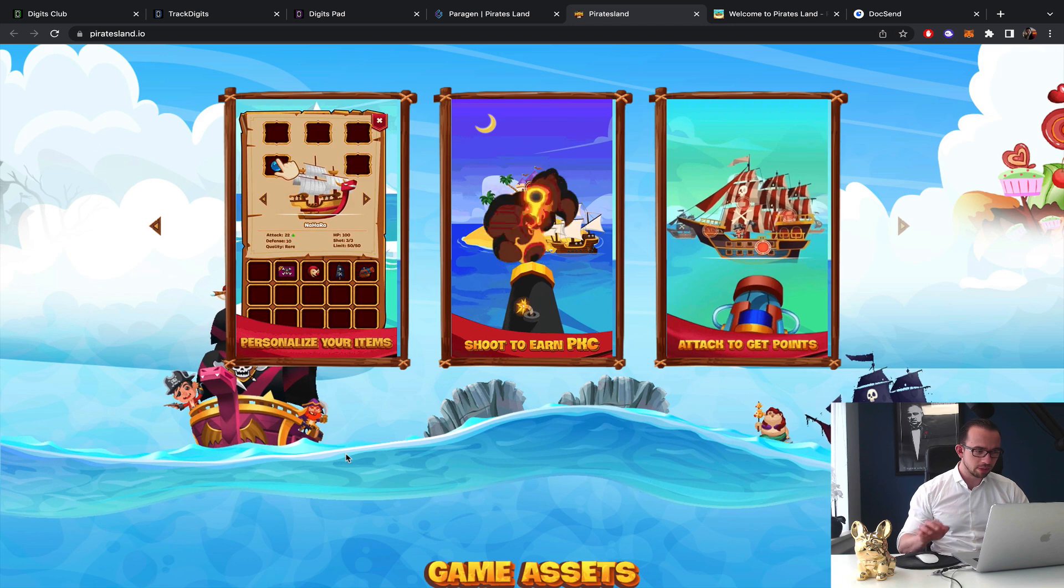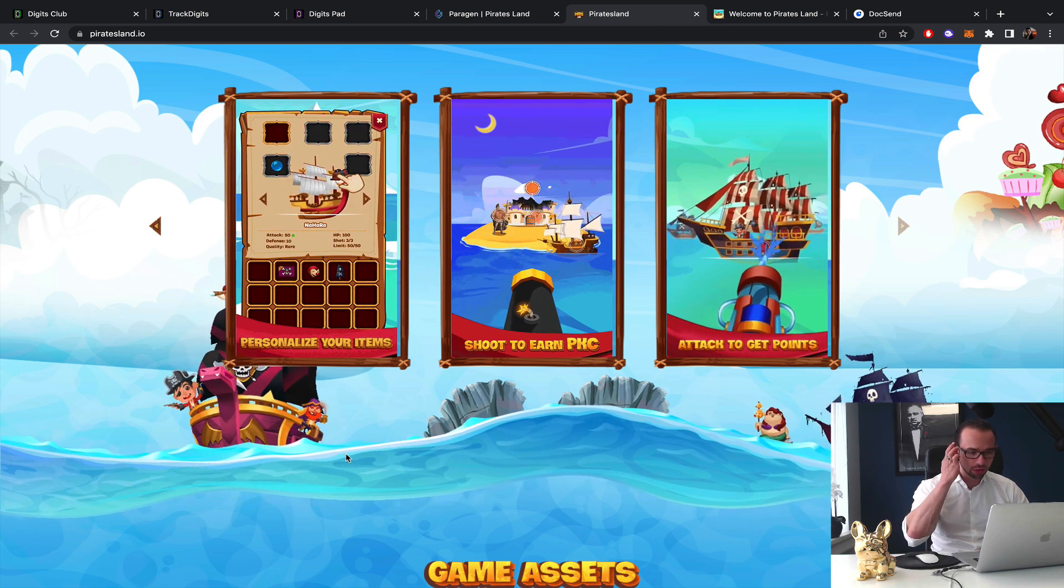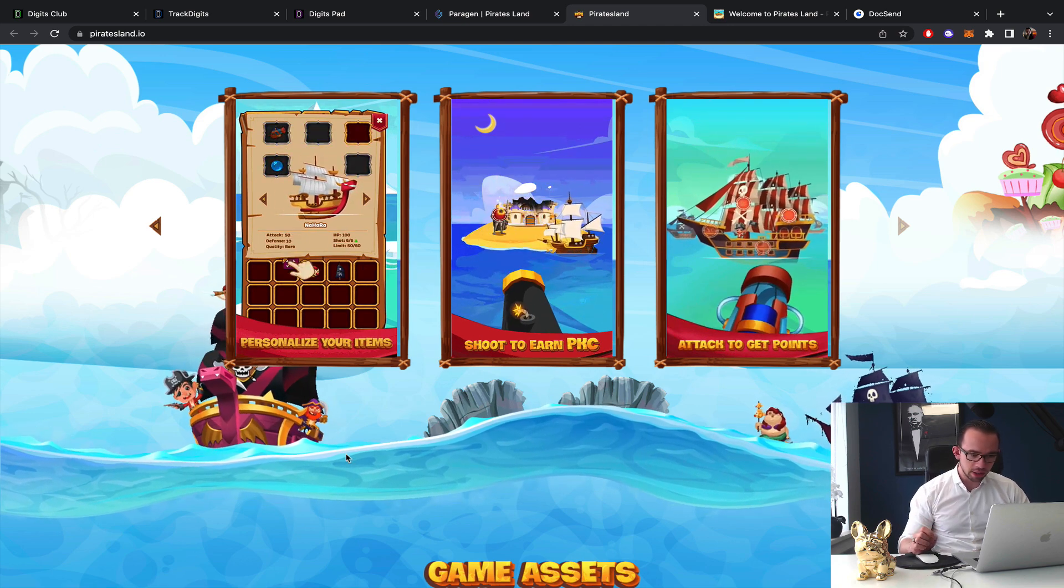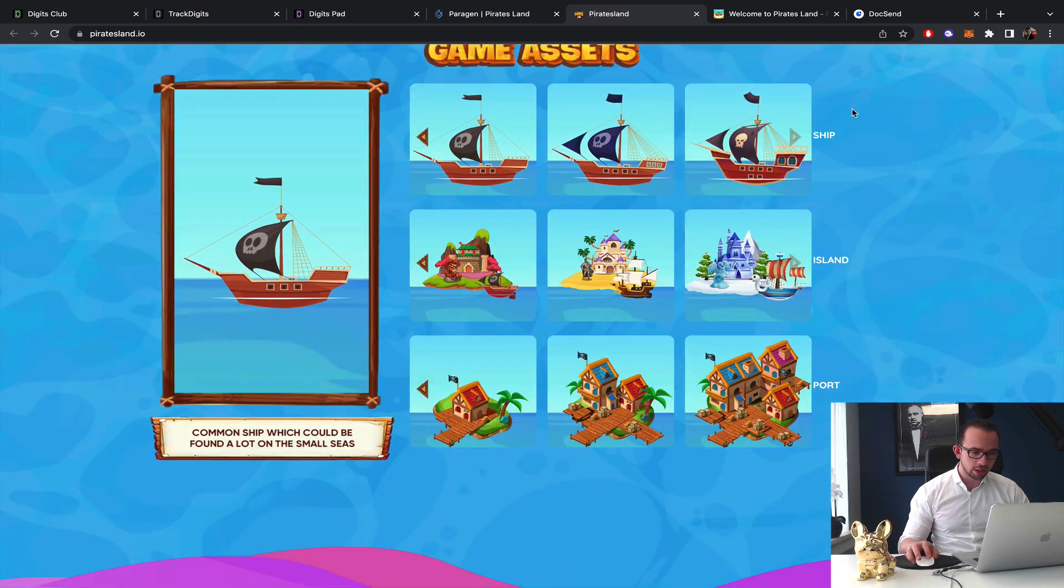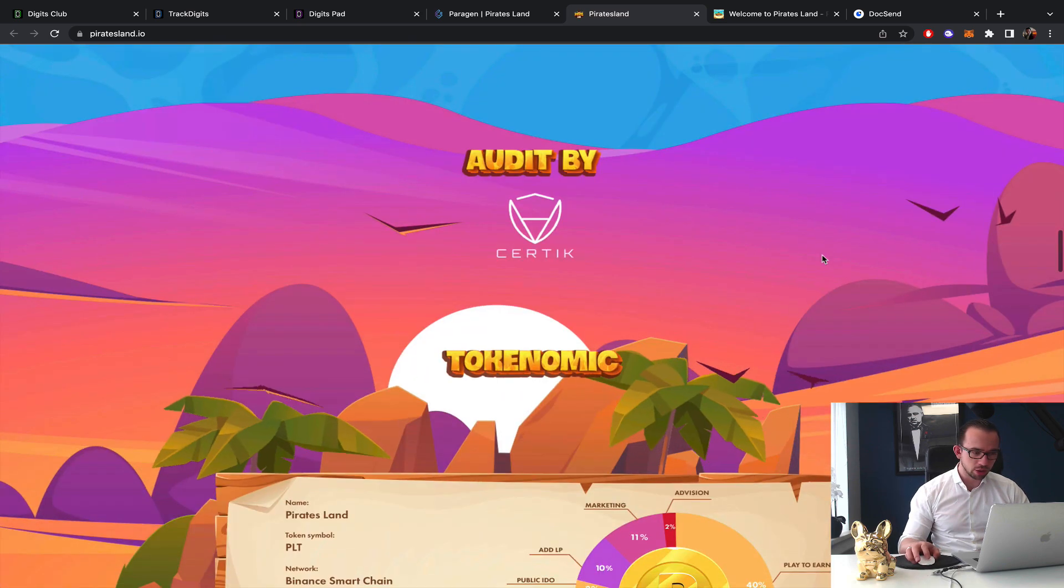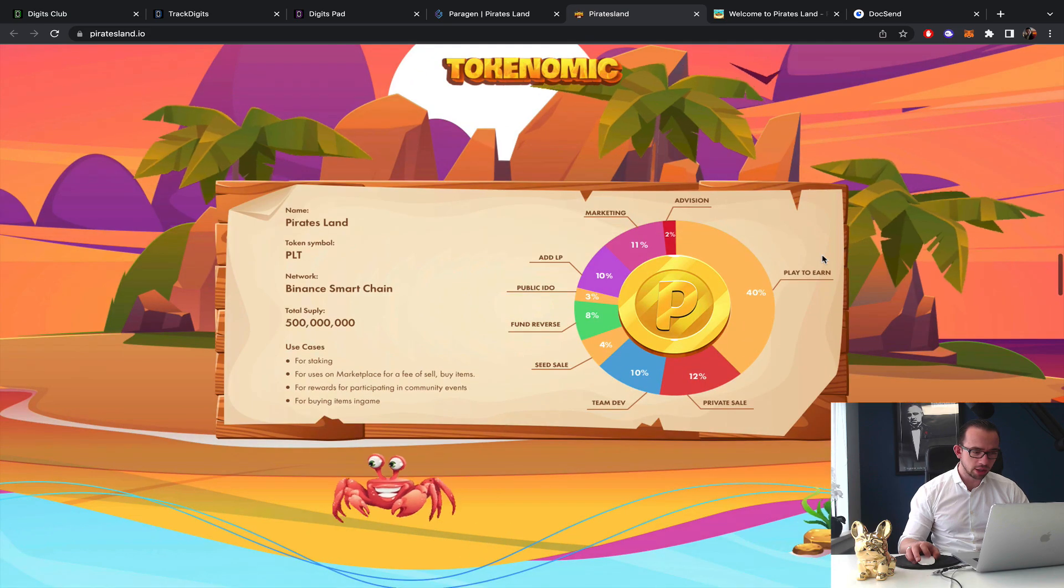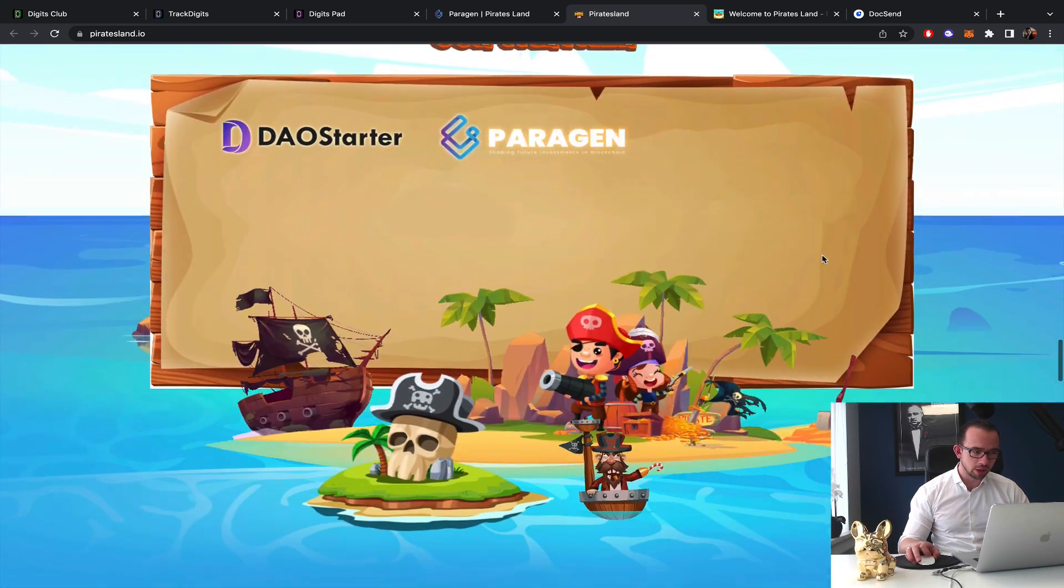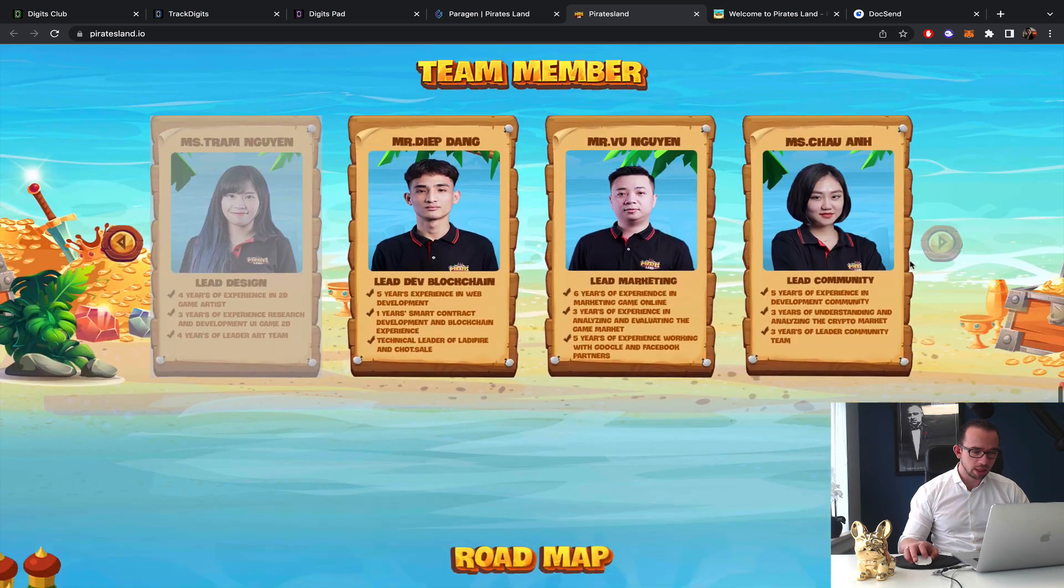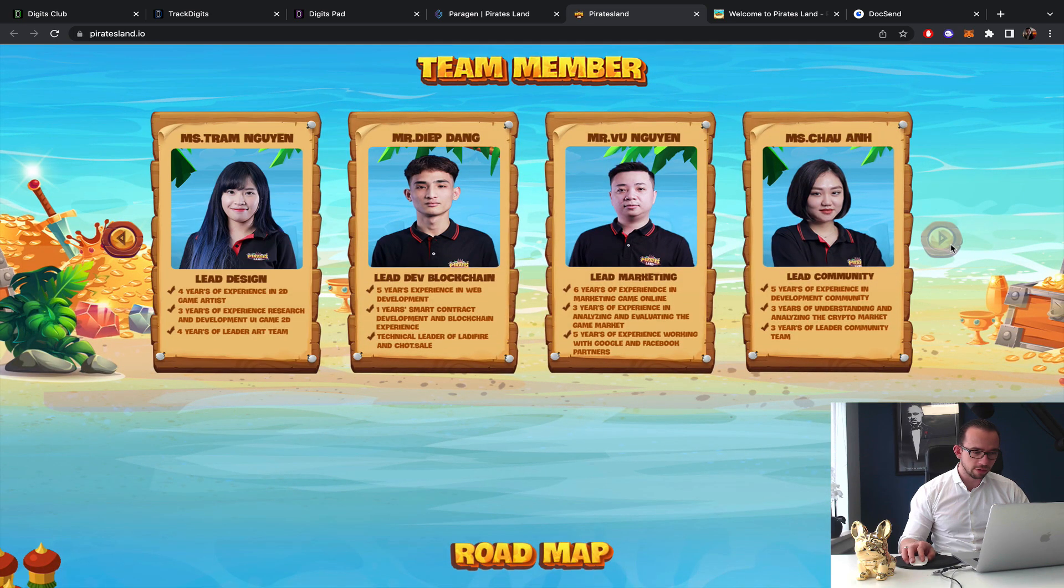Features: personalize your items, shoot to earn PKC and attack to get points. Game assets: ship, island and the ports, and we saw that on the upgrades. Audited by Certik. Tokenomics, no advisors, and the partners: Dow Starter, Perogen. On the team we have...